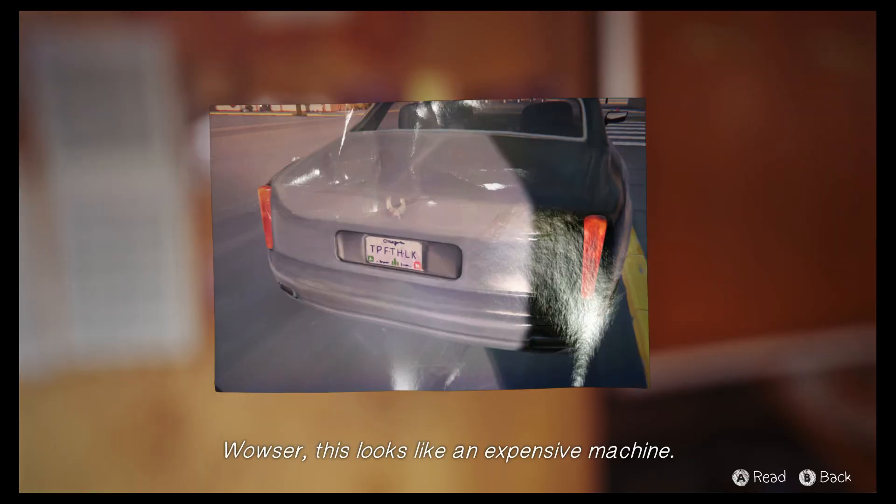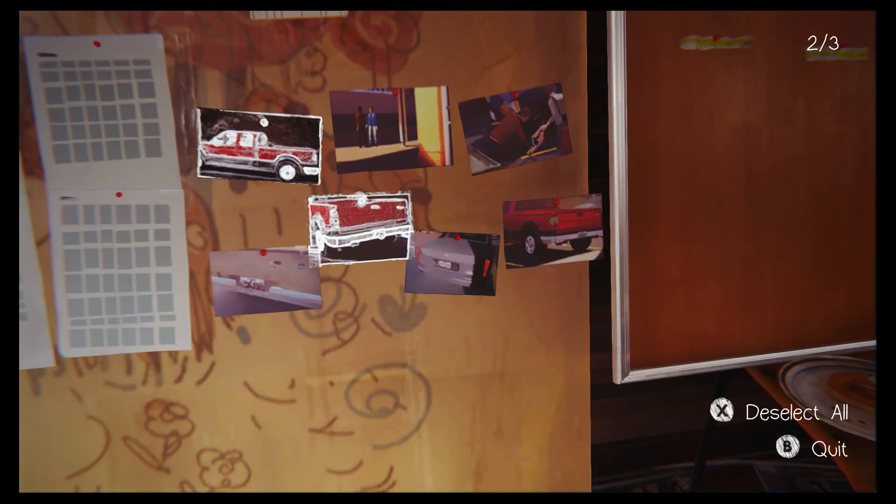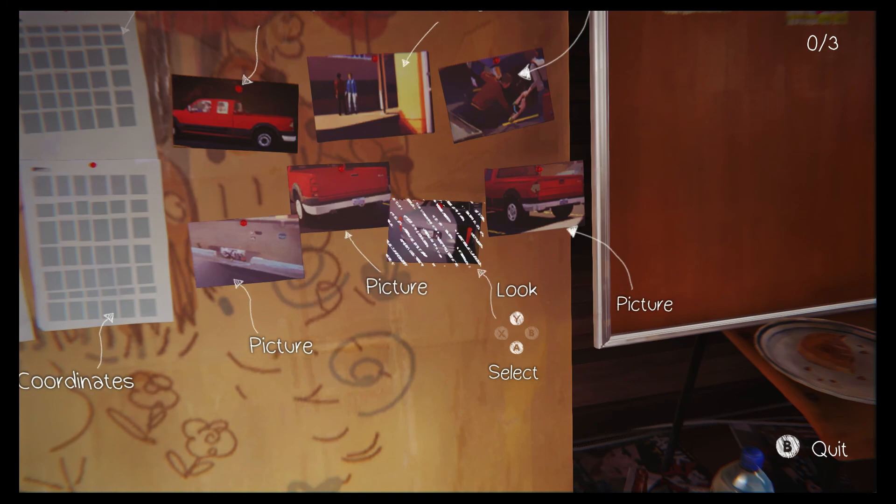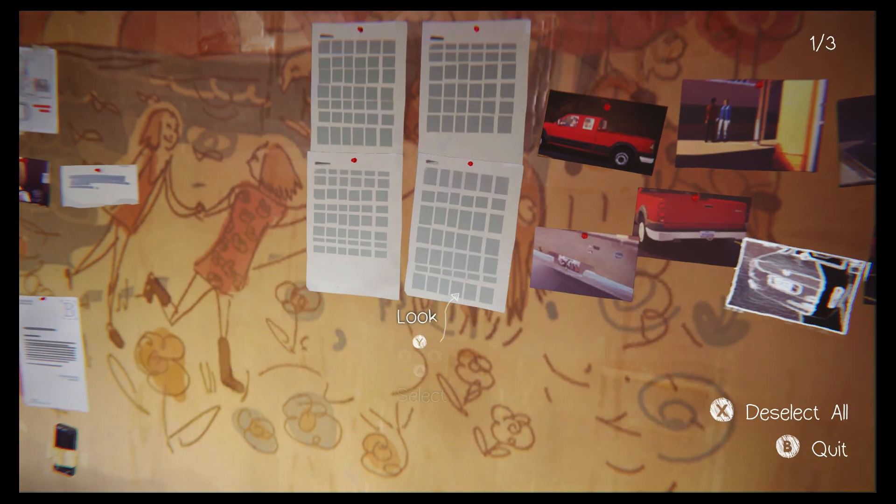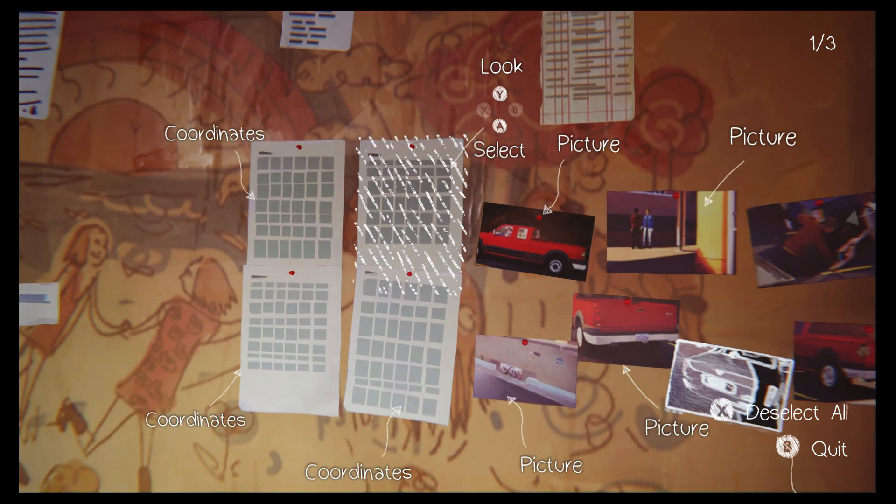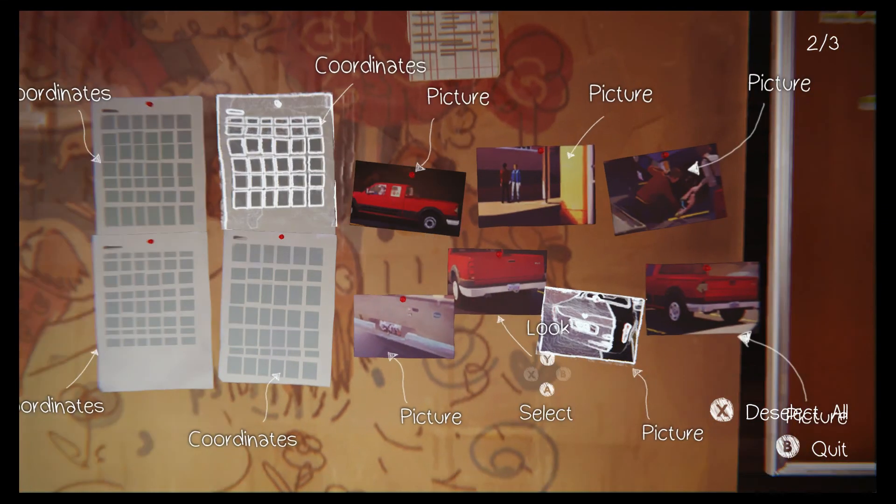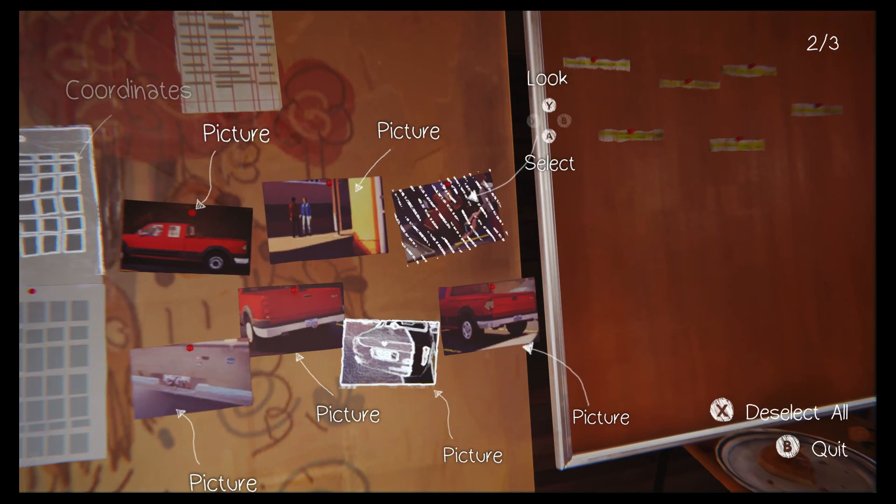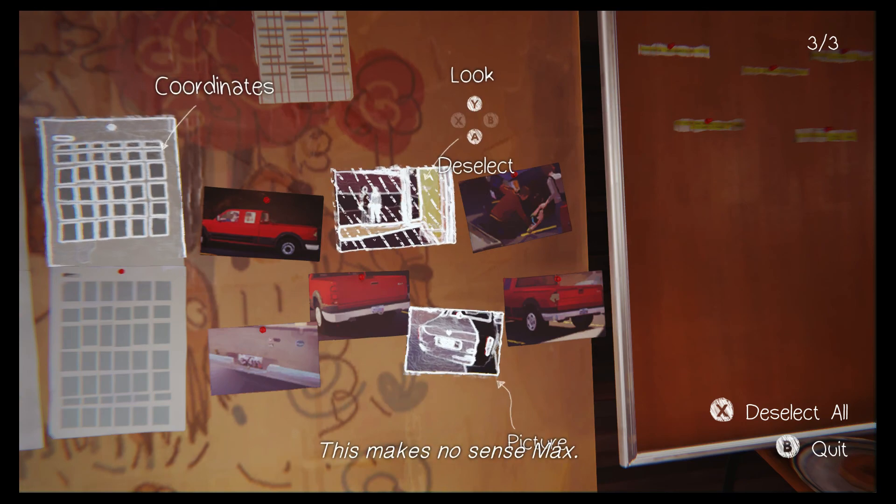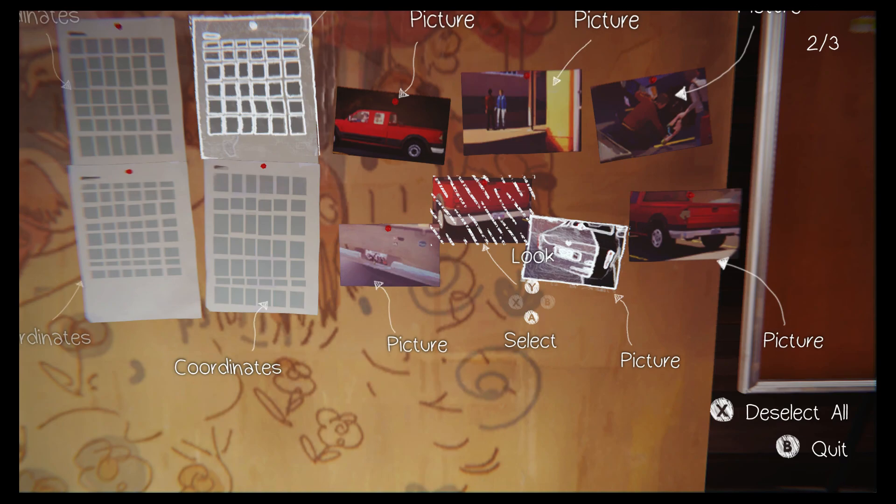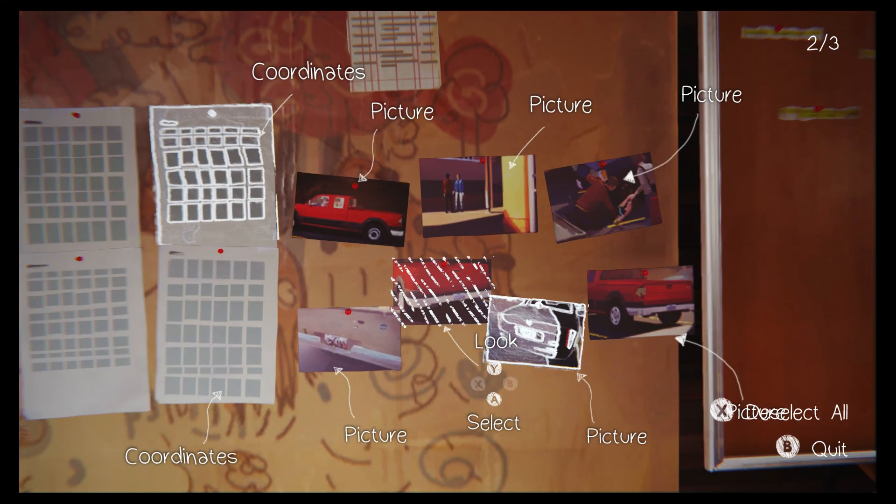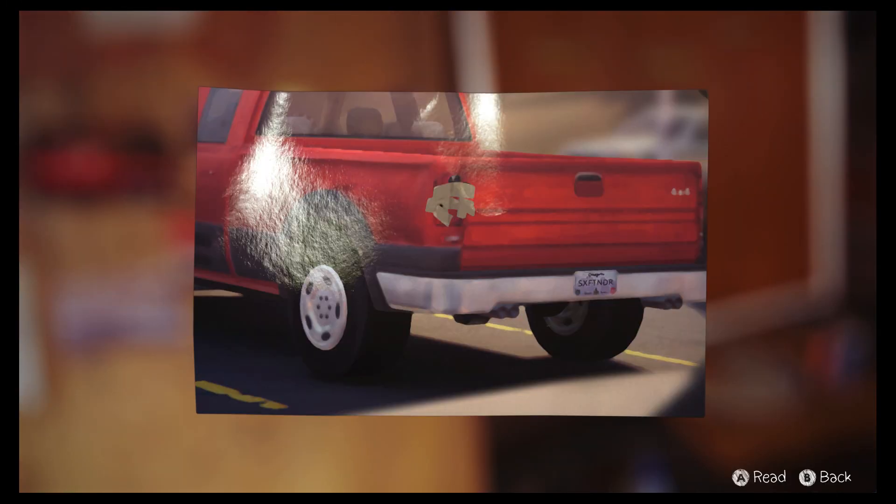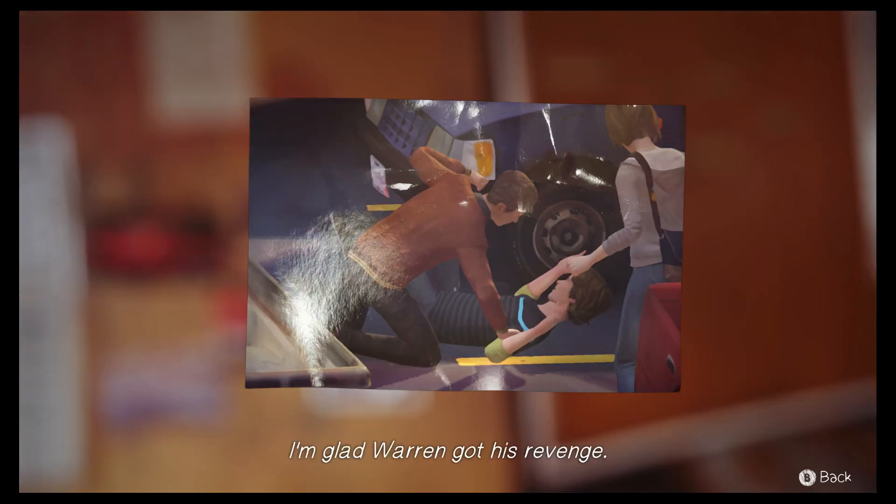Wow, sir. This looks like an expensive machine. Okay, this is just sad, man. This makes no sense, Max. I'm glad Warren got his revenge.